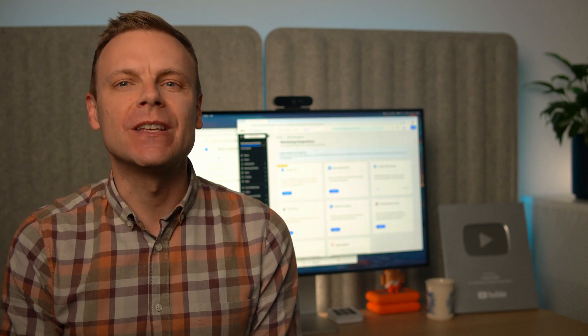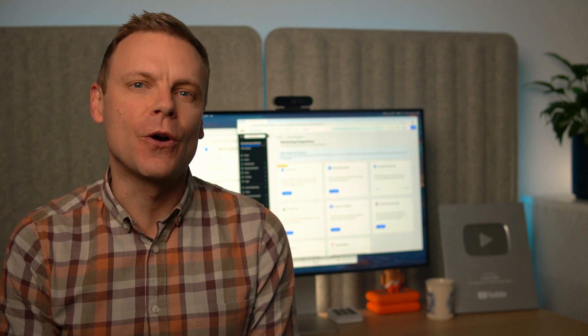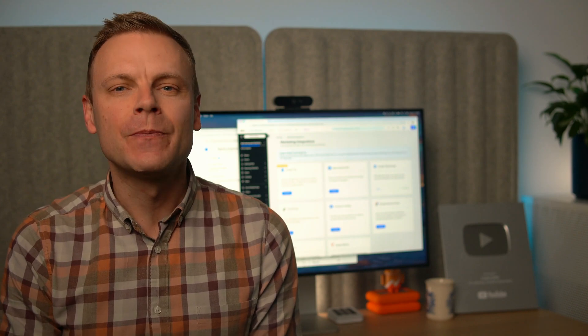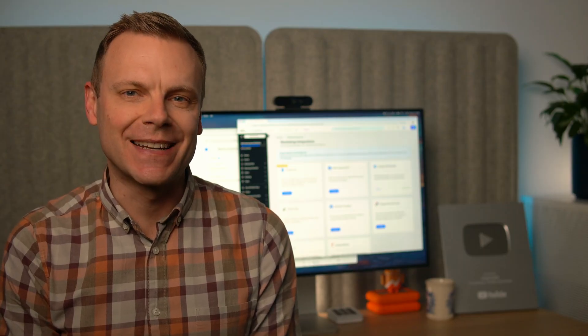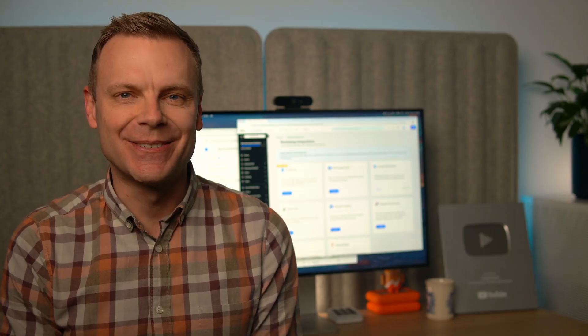If you're using Wix for your business, portfolio, or blog, you'll be all set to measure what matters. Let's get started!